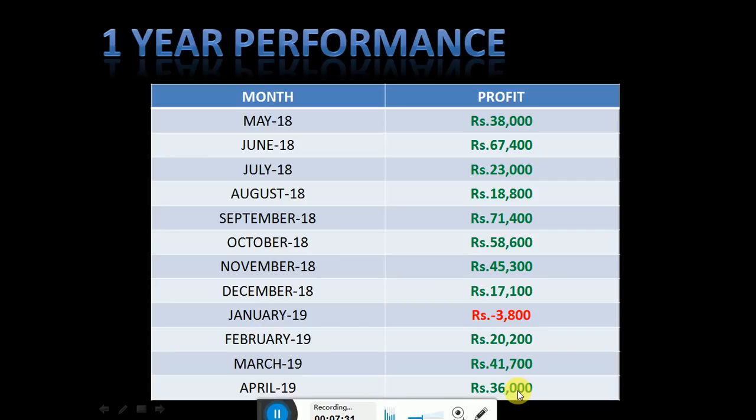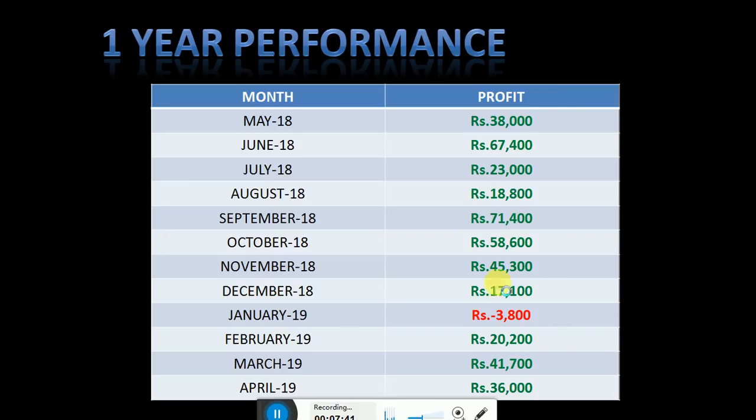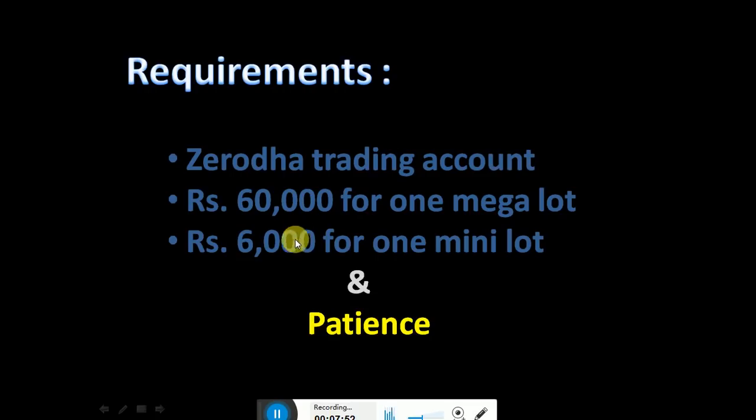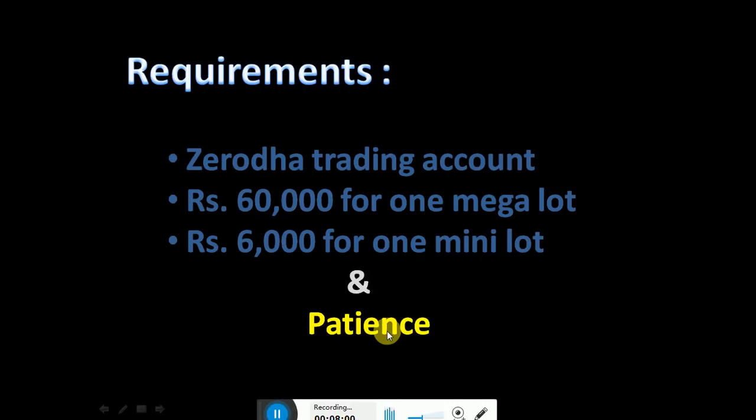This is the last one year performance of our crude oil positional strategy. It is giving a very good profit month on month. What do you need for this? Zerodha trading account. If you want to trade with one mega lot, you need 60,000 rupees. If you want to trade with one mini lot, you need 6,000 rupees. And importantly, patience. You should not calculate daily profit loss. You have to check your account at the end of the month only. We cannot commit any fixed income on this strategy, but we are getting a very good decent profit each and every month.